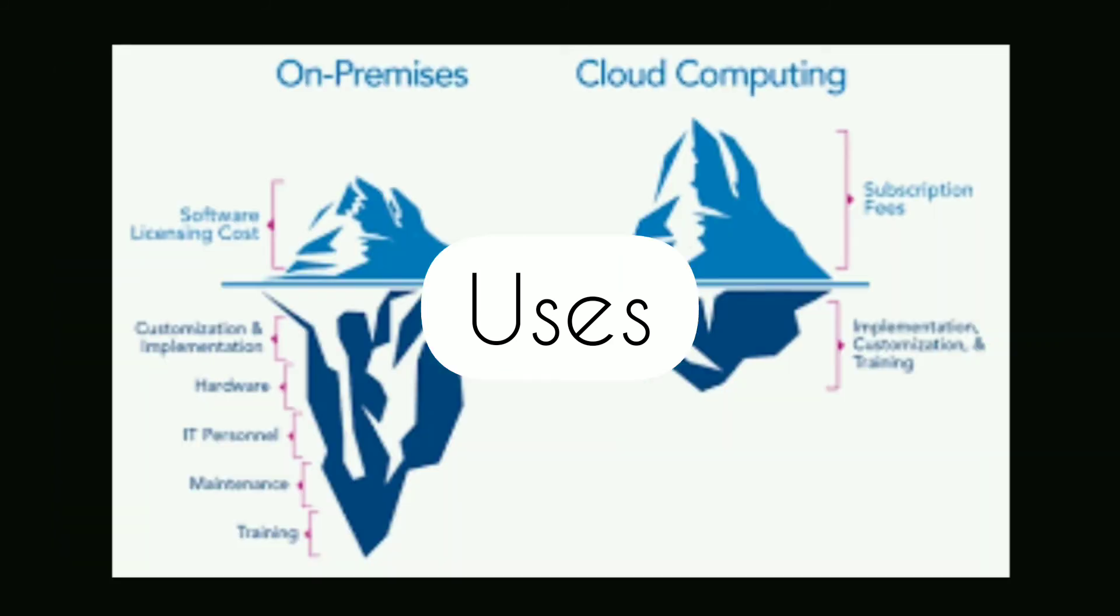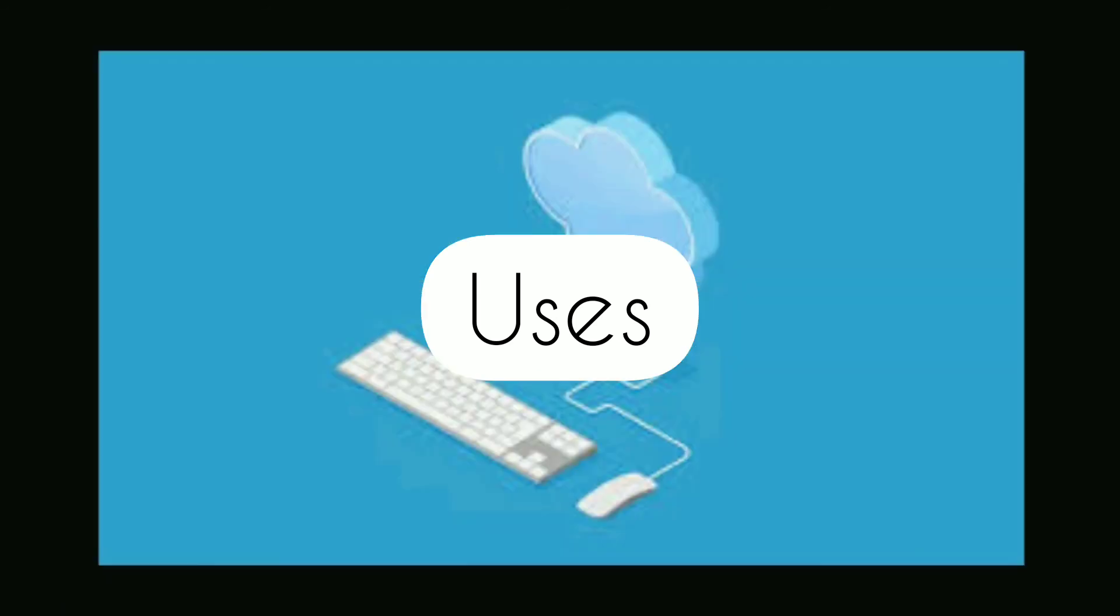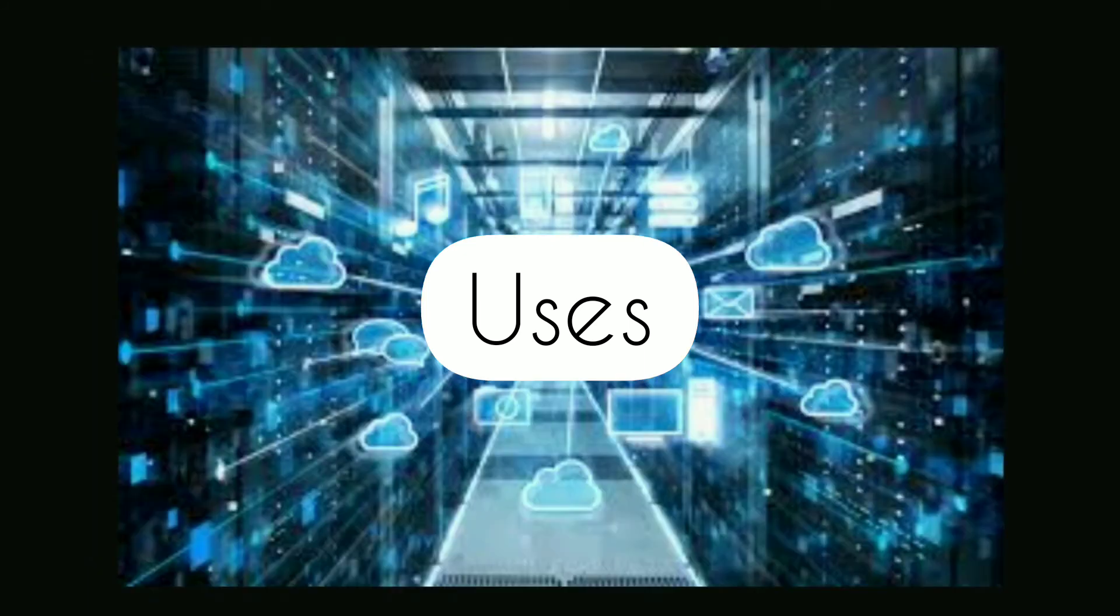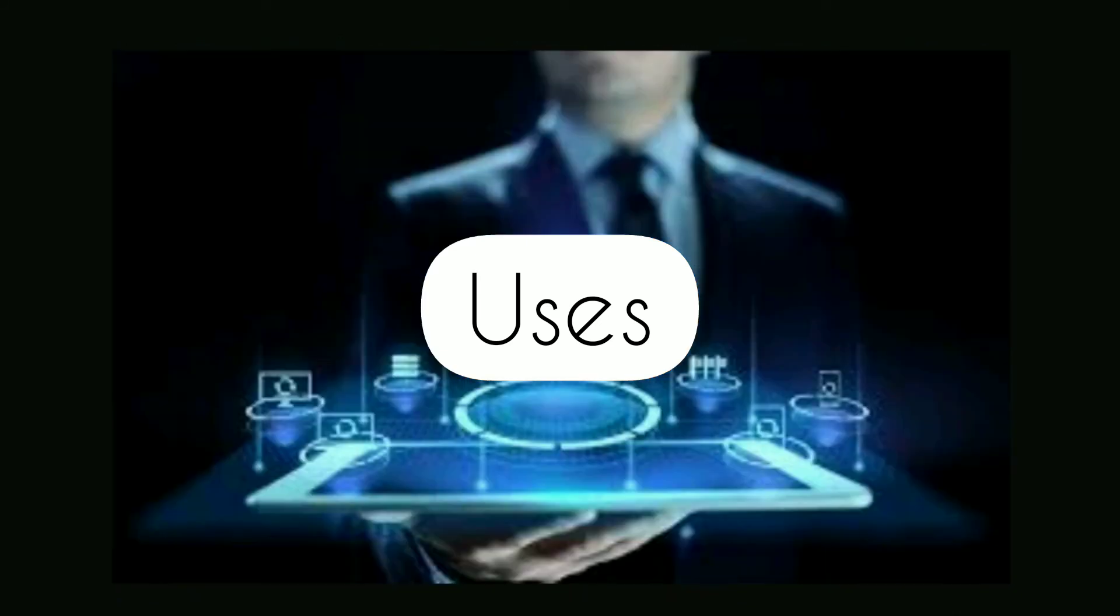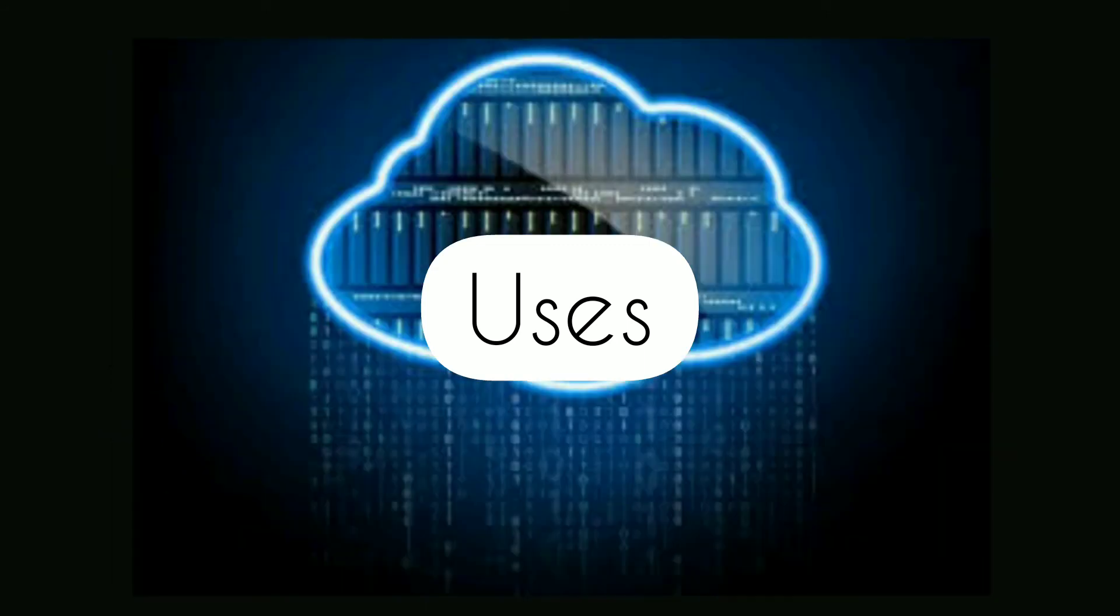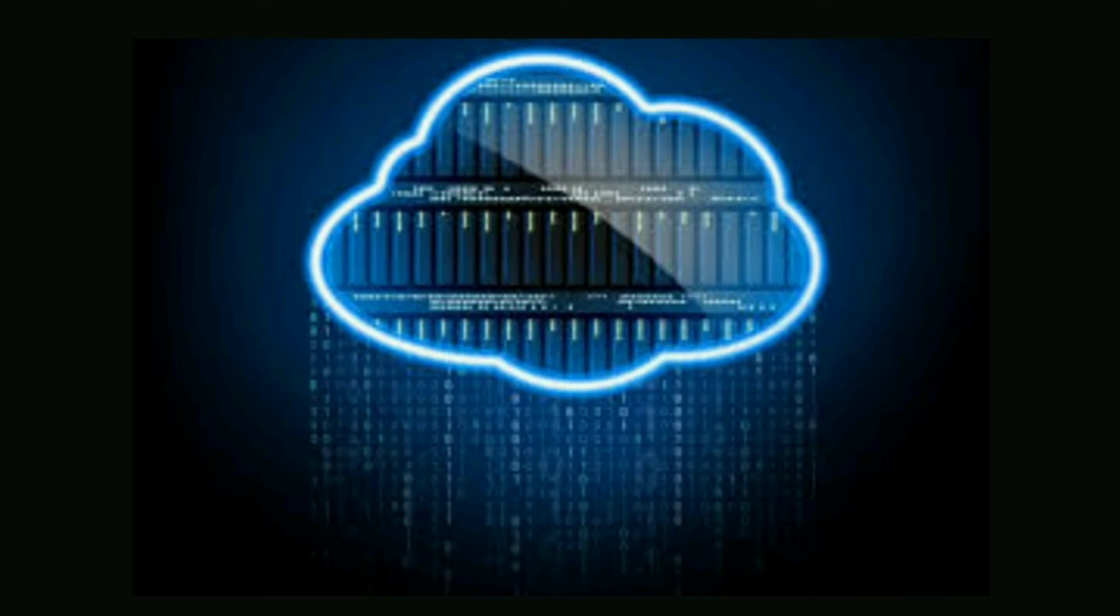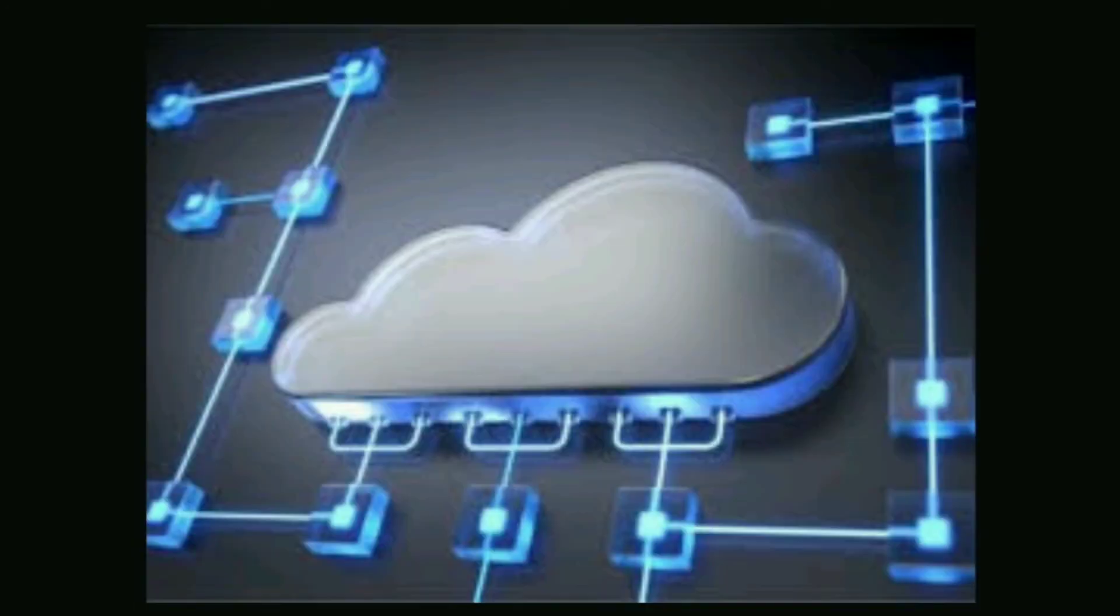Moving on to the top 10 uses of cloud computing: 1. Scalable usage. 2. Chatbots. 3. Communication. 4. Productivity. 5. Business process. 6. Backup and recovery. 7. Application development. 8. Test and development. 9. Big data analytics. 10. Social networking.